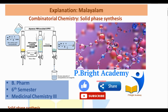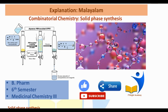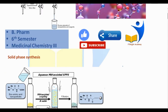Hello friends, welcome to PeepRate Academy. The topic of discussion is solid-phase synthesis. This is a combination of combinatorial chemistry in the 6th semester and medicinal chemistry 3. Let's talk about solid-phase synthesis.